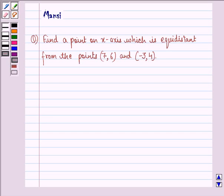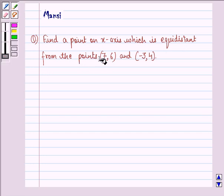Hi and welcome to the session. Let's work out the following question. The question says: find a point on the x-axis which is equidistant from the points (7, 6) and (-3, 4).